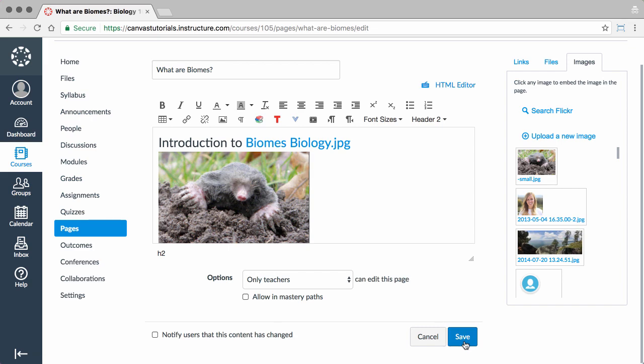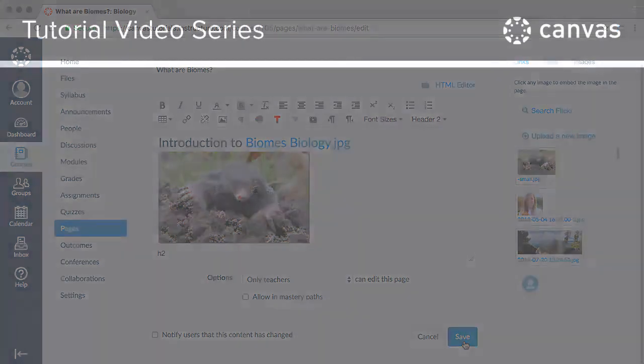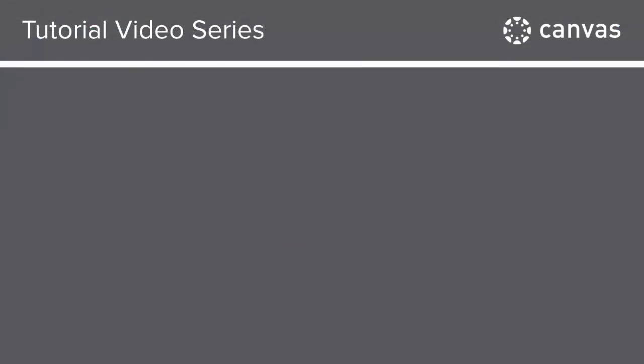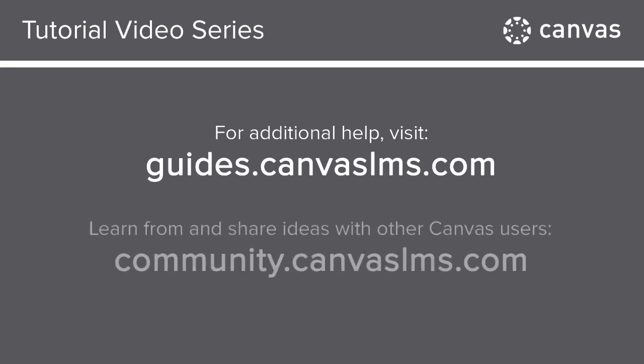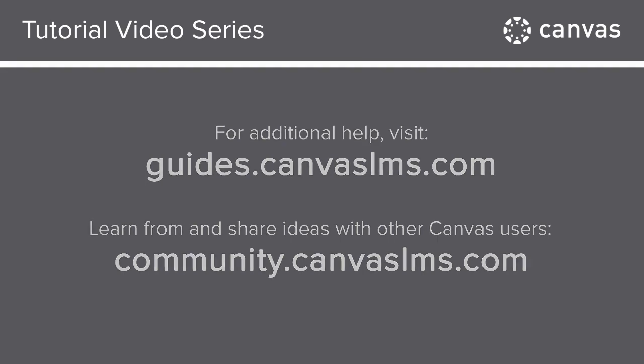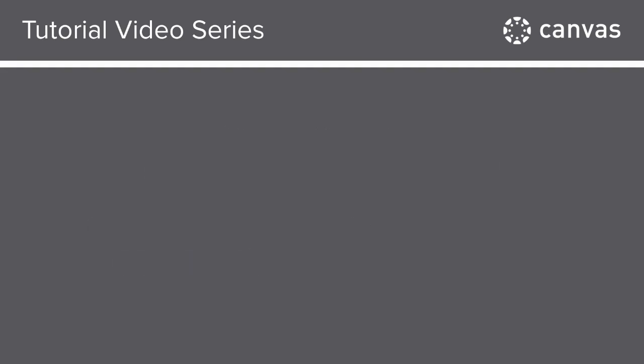You've now completed this tutorial video on the Rich Content Editor. For additional information on this or any other topic about Canvas, just visit guides.canvaslms.com. You can also ask questions and engage with other Canvas users by visiting community.canvaslms.com.